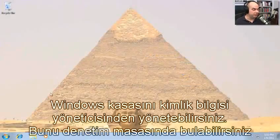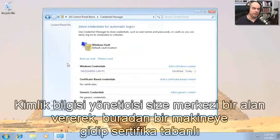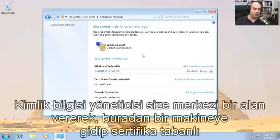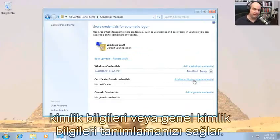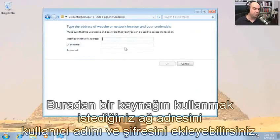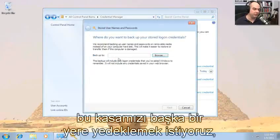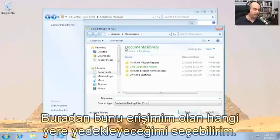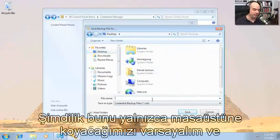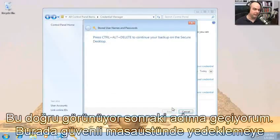You can manage the Windows Vault from the Credential Manager, which you can find in your Control Panel. The Credential Manager gives you a central place where you can add certificate-based credentials or add a generic credential — just add the network address or resource and the username and password. Here is also where you would back up or restore the vault. Let's say we wanted to back up this vault to another location — I could choose where to back it up. Let's put this on our desktop and call this our 'Atlantis PC Backup' and save that.